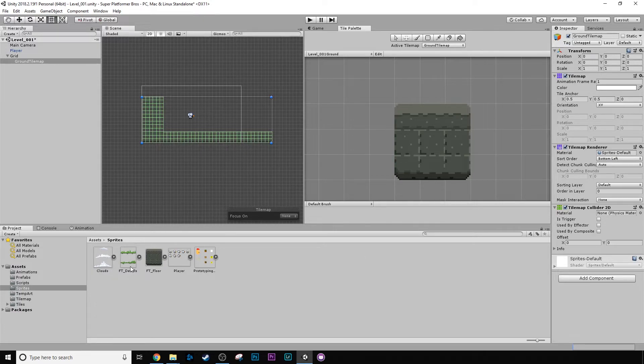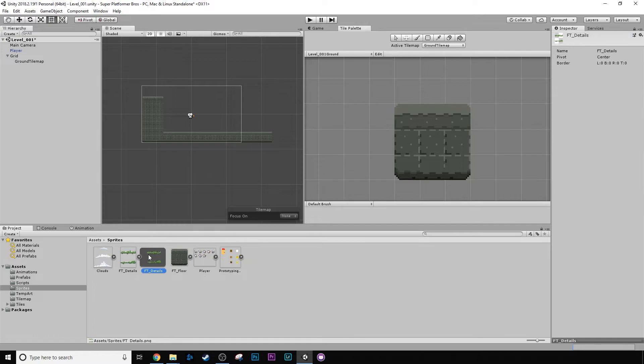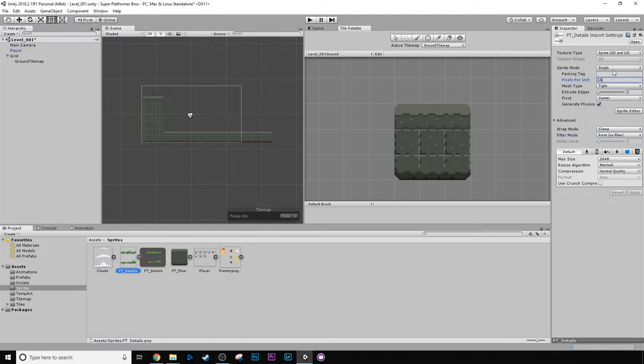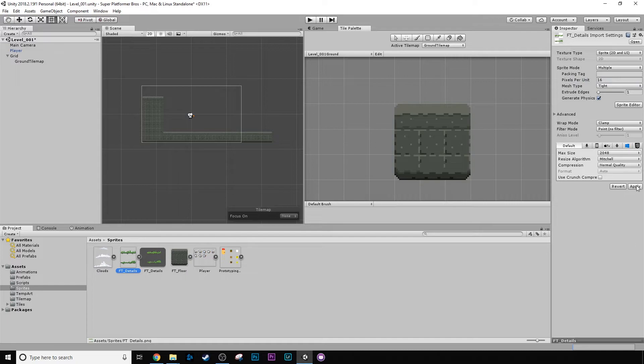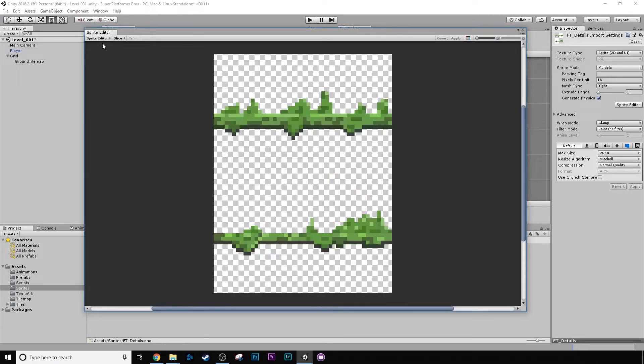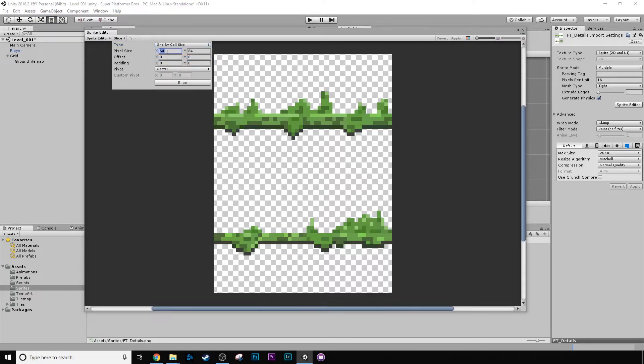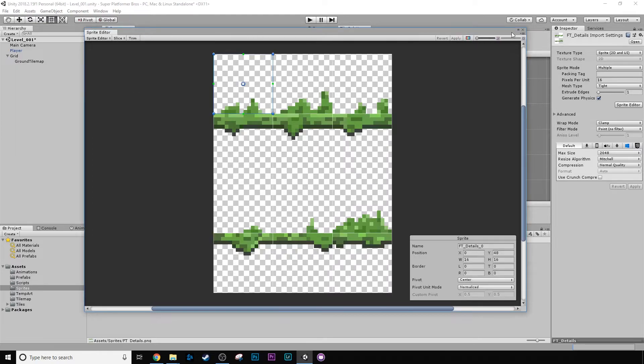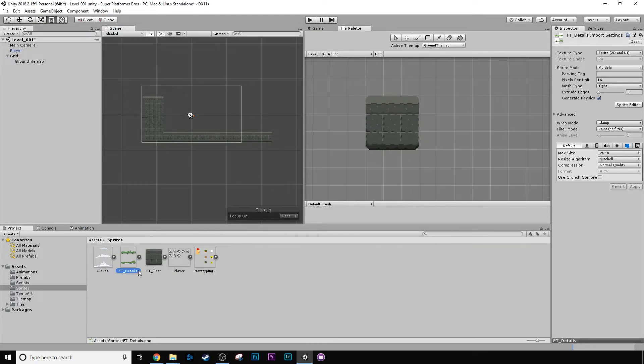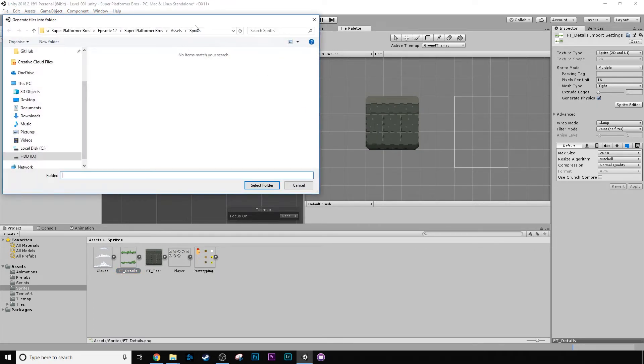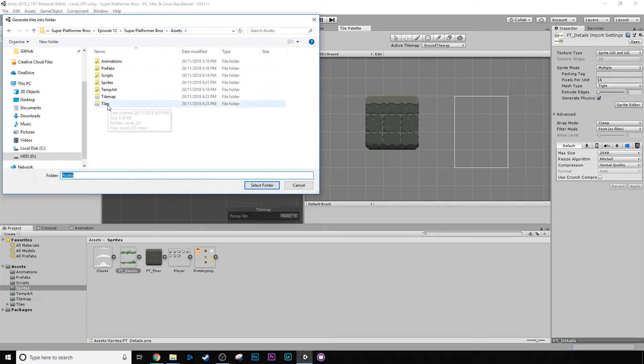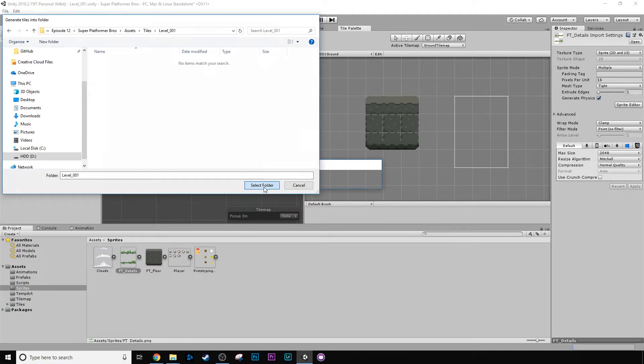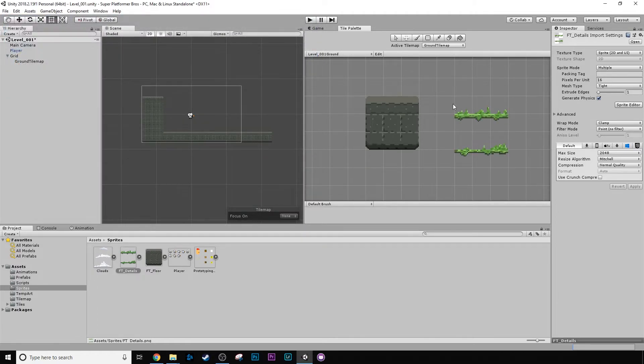So now that the details are imported, we'll go through the same system: change it to point, make it 16, apply, make it multiple, apply. We're going to do sprite editor, we're going to slice by cell size, 16, 16, slice, awesome. Apply that, press okay. And then we can just drag this into here. It's asking us for a place to save the tiles. And we're going to dump them into level 001 suite. Awesome.